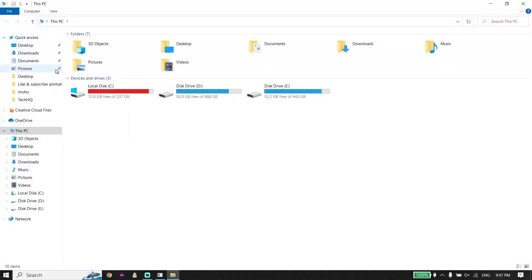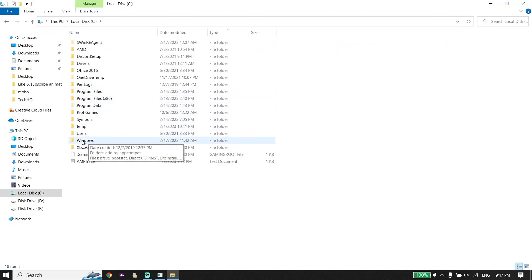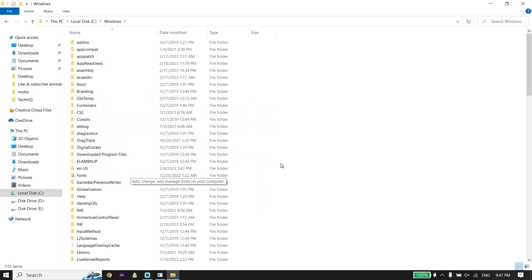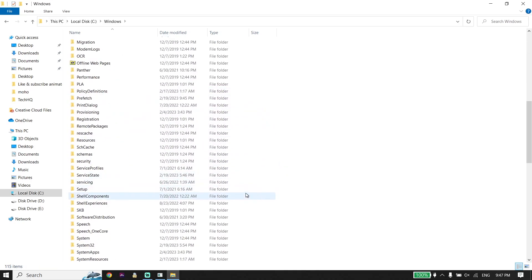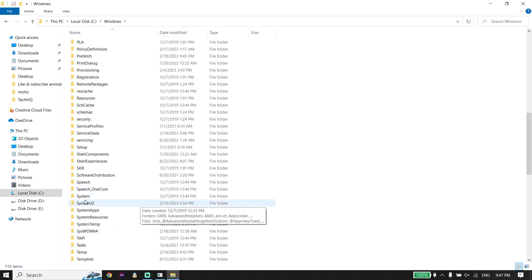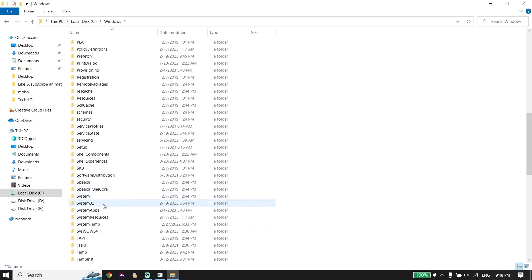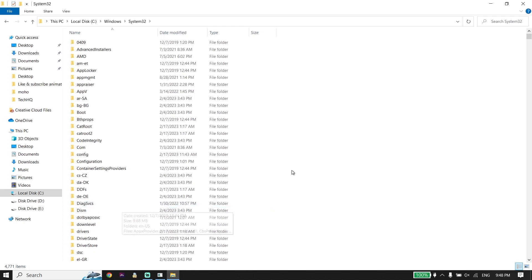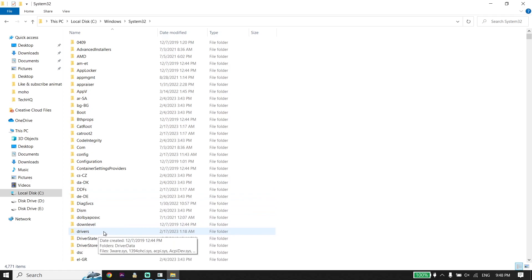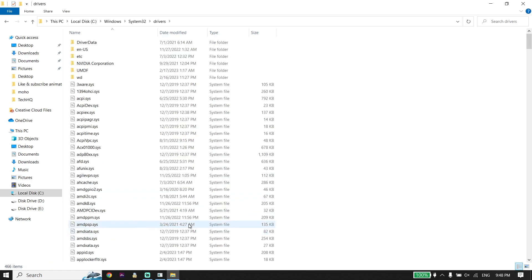First, go ahead and open This PC, then double-click on Local Disk C. Now double-click on the Windows folder, scroll down and find System32. Double-click on that folder, then scroll down and find the Drivers folder. Double-click on it, then double-click on the etc folder.